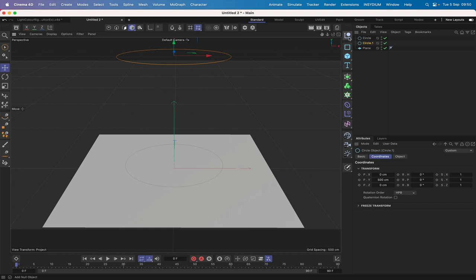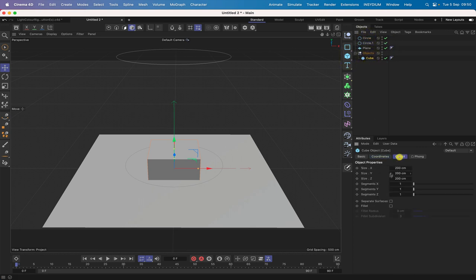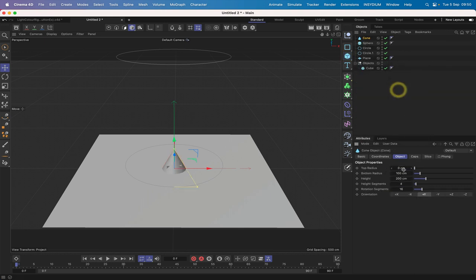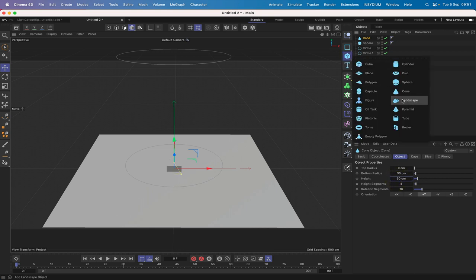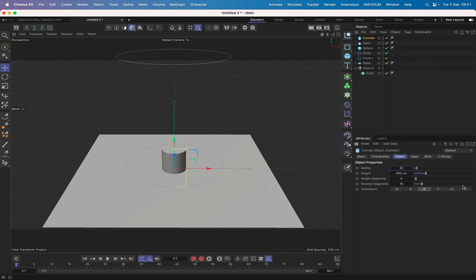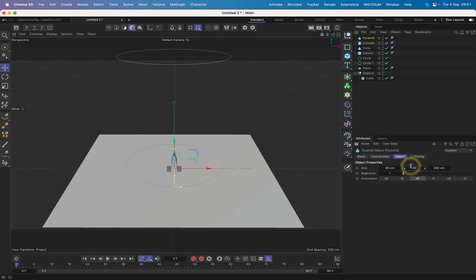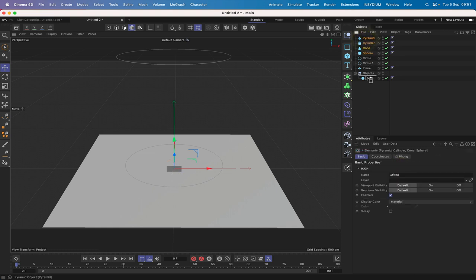Before bringing in objects, let's first bring in a null and call it 'objects'. Then we'll bring in a cube at 60×60×60, a sphere with 60 diameter, a cone with bottom radius 30 and height 60, a cylinder with radius 30 and height 60, and finally a pyramid at 60×60×60. We'll collect all of these and drop them into our objects null.